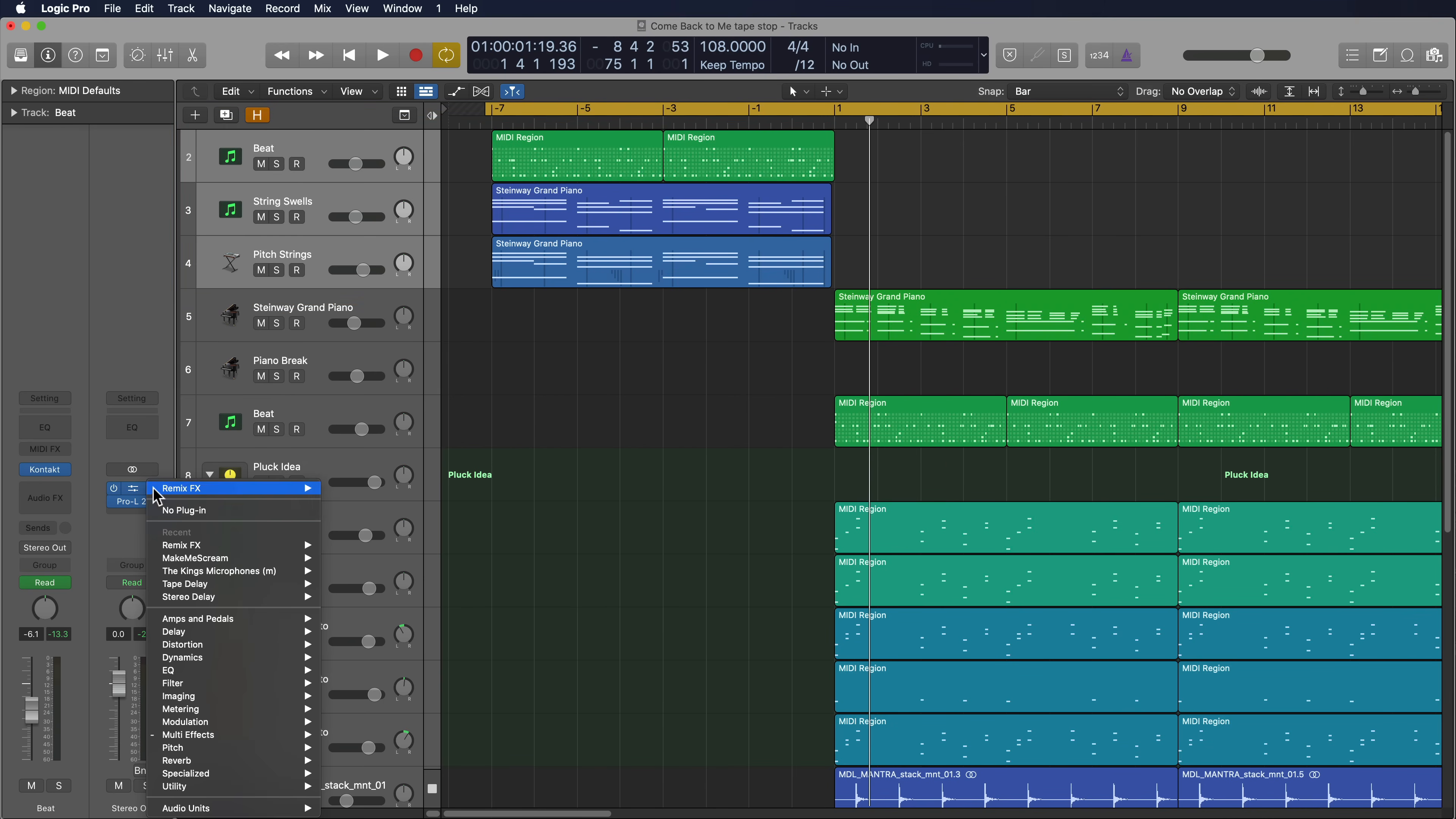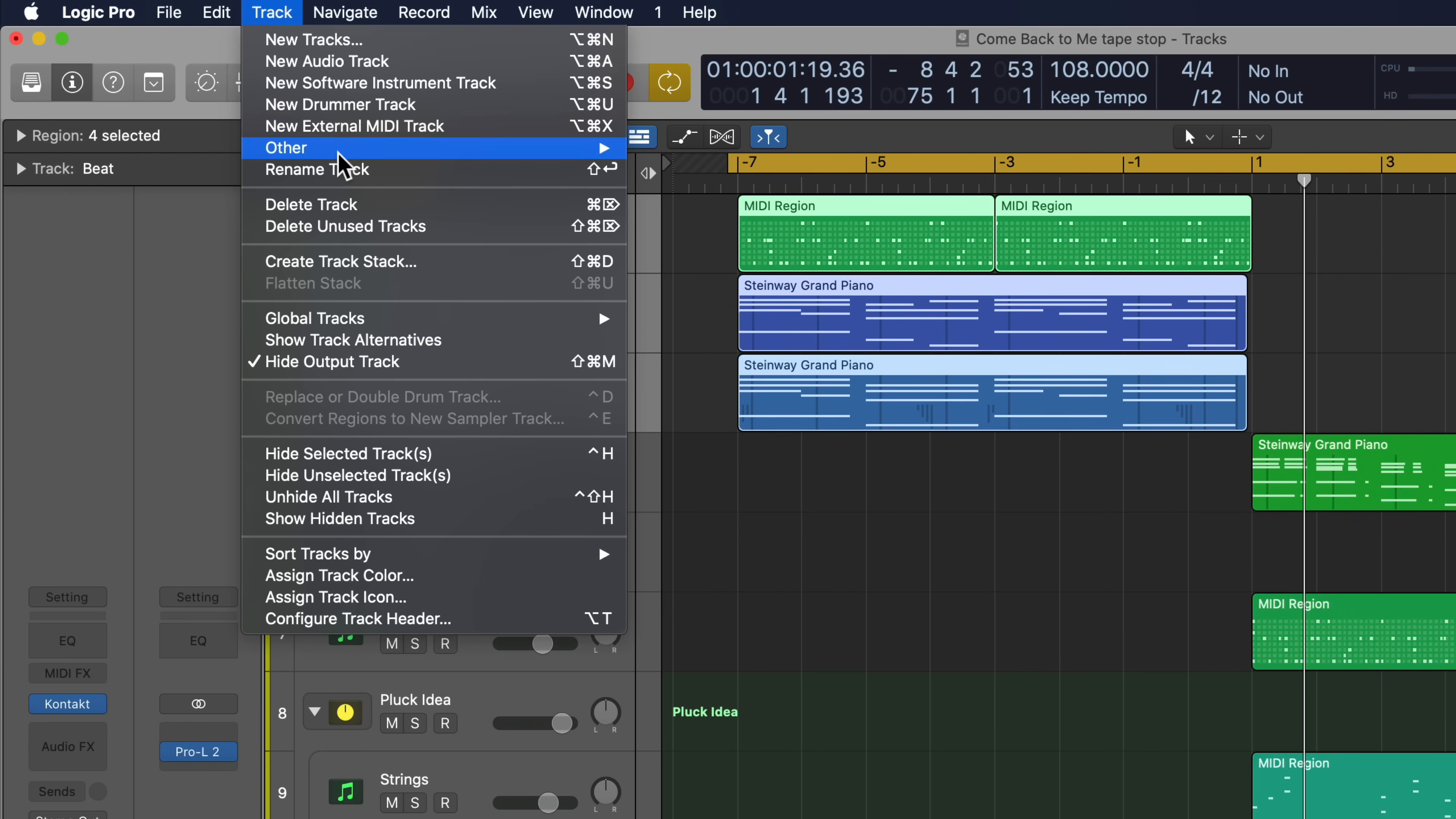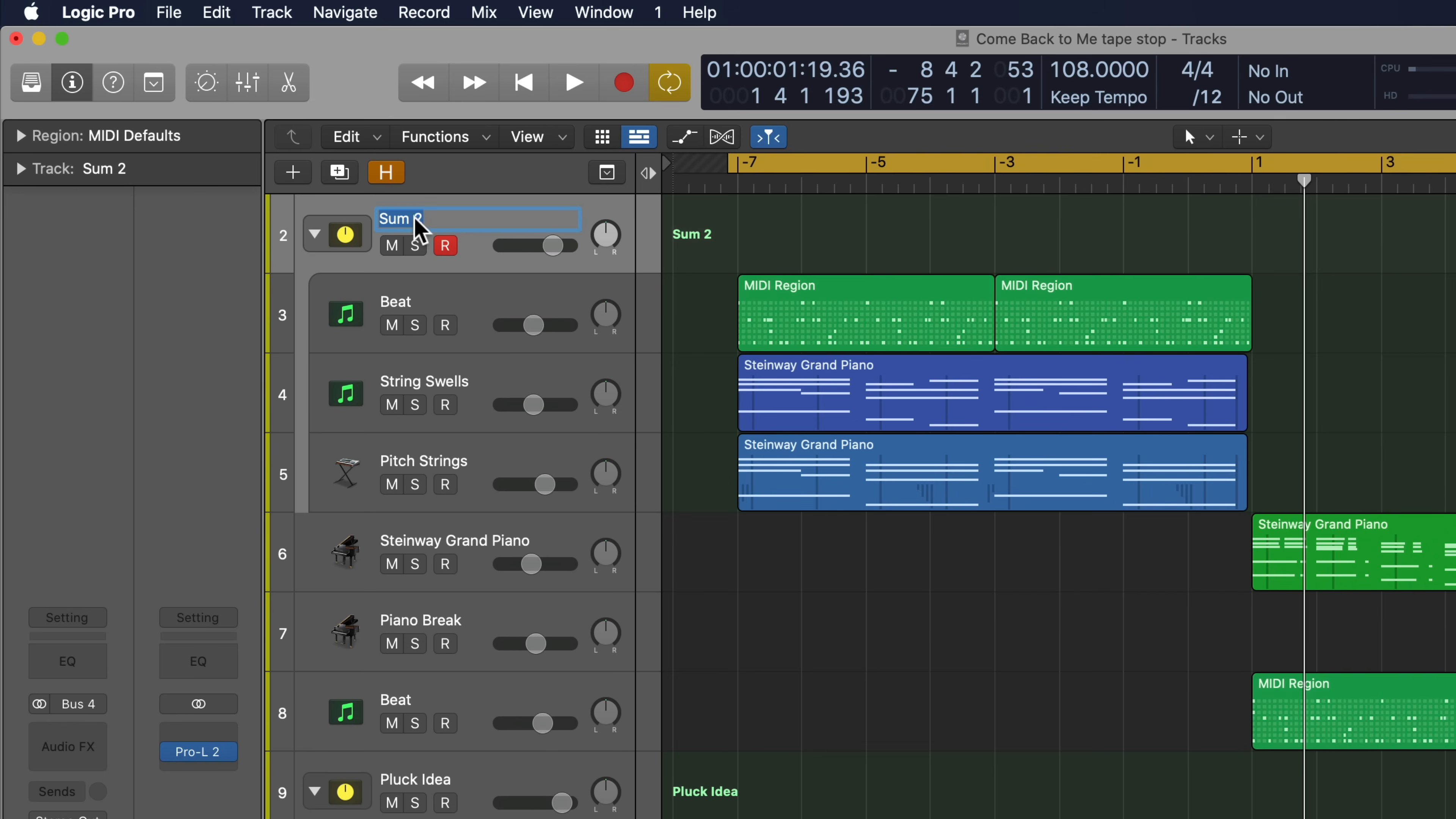And instead of putting Remix Effects on the stereo output, I'm going to create a track stack out of these three intro instruments. So I'll go up to track, create track stack, I'll use a summing stack, and essentially that's going to make all three of these instruments go to the same auxiliary track, the same bus.